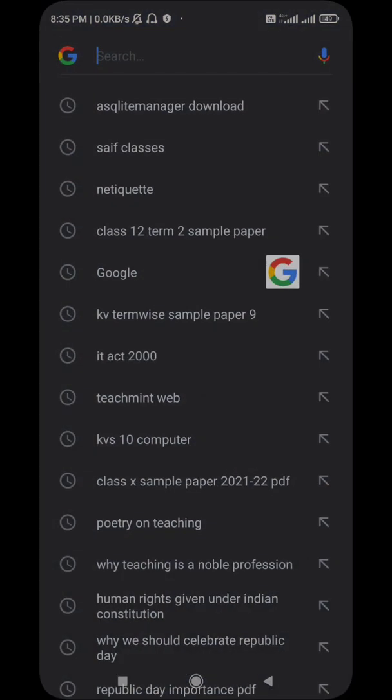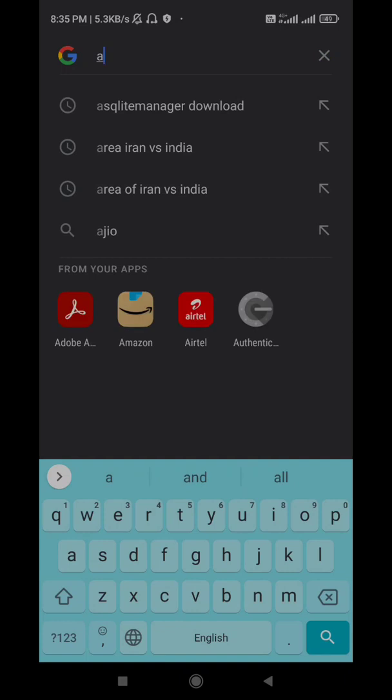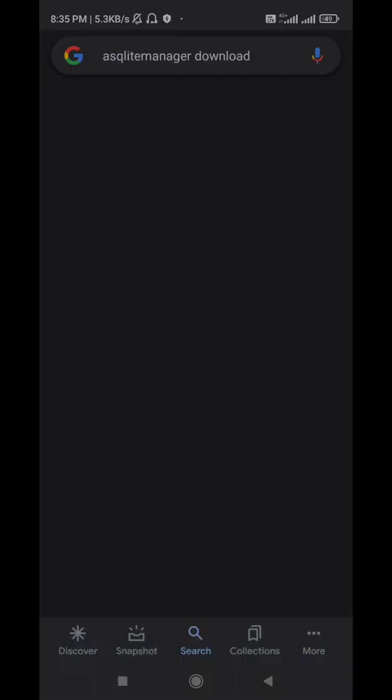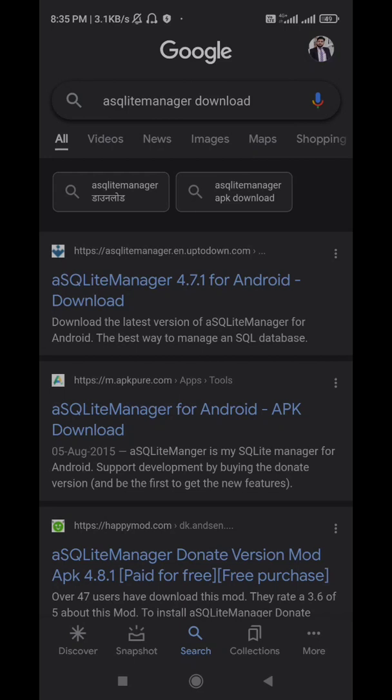You have to go to Google and type SQLite manager. Just click on it because this application is not available on Play Store, but it is quite safe. Don't bother about that. As you can see, HTTPS is quite a safe protocol. So just click on the first link, the SQLite Manager 4.7.1 for Android download.